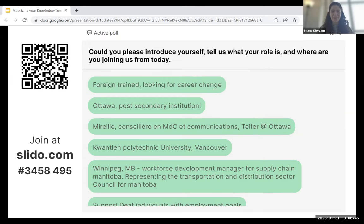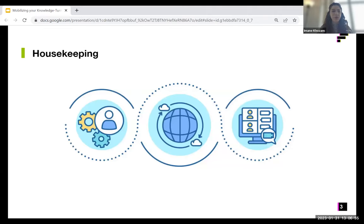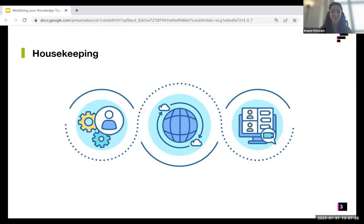I'm so happy to see so many people joining us from different sectors. Before we start our webinar, there are a couple of housekeeping items. Today's session offers simultaneous interpretation — thanks to our interpreter Caroline Chandonnier, who will provide interpretation in French. You can press the globe icon at the bottom of the screen to listen. We have also enabled closed captioning, available via the live transcript button. This is a recorded webinar and we will post it on RIC's website within three weeks. If you have any questions, please write them in the chat and we'll be happy to address them at the end.